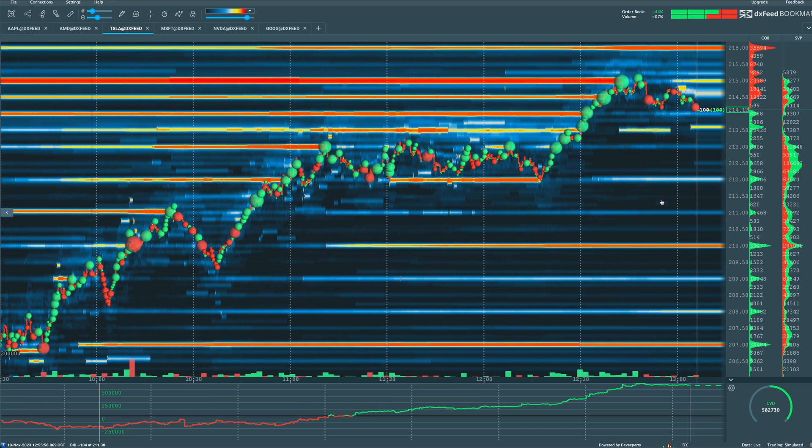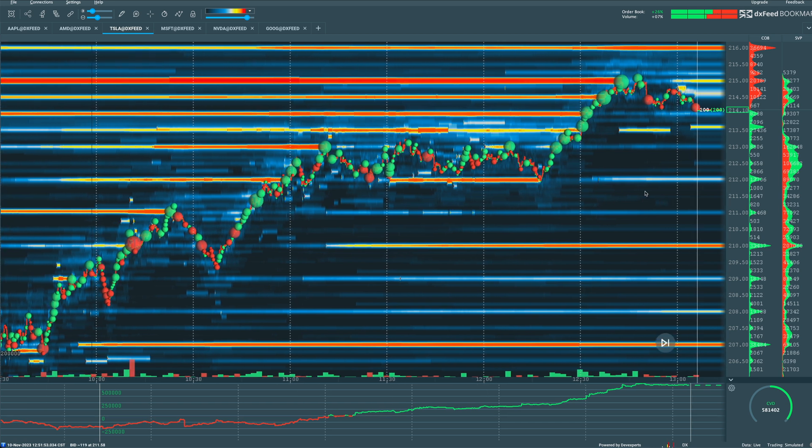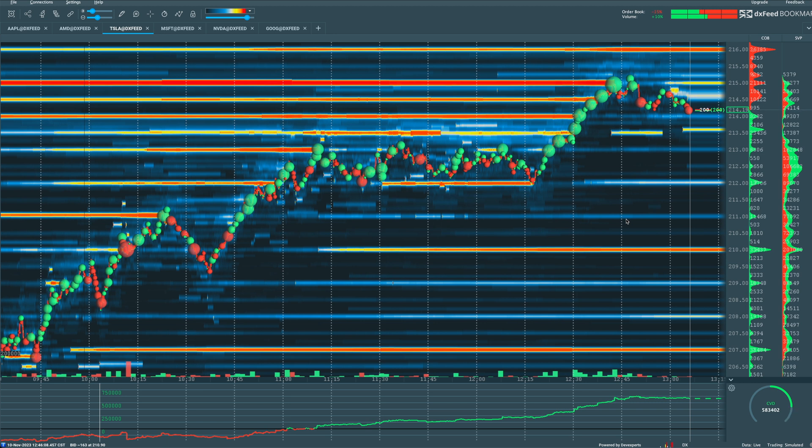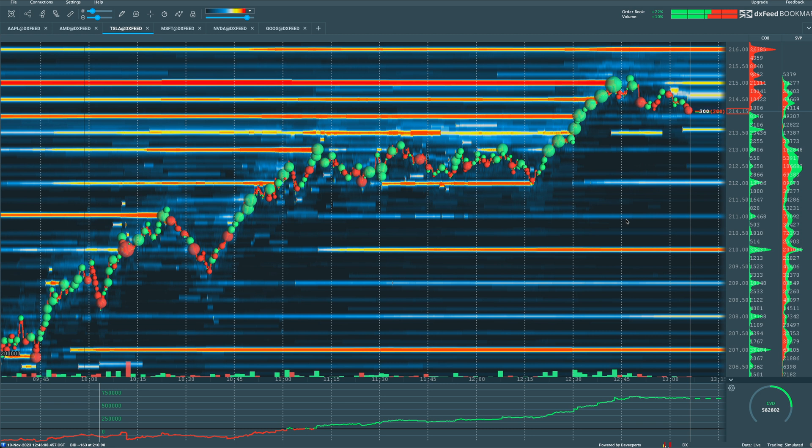What's going on? Welcome on into today's video. We are talking Bookmap and right now we are looking at a Bookmap chart that is live here on a Friday looking at Tesla.